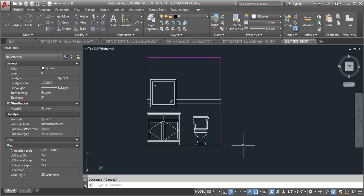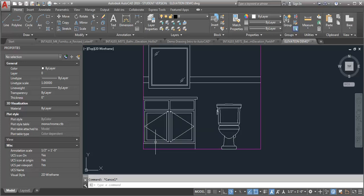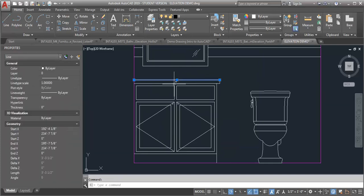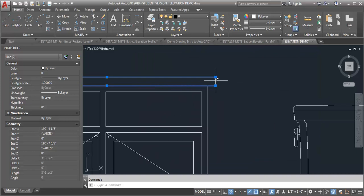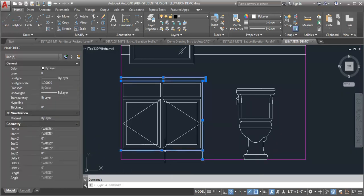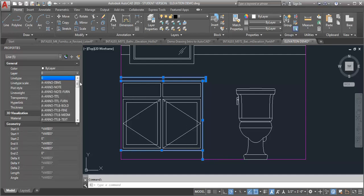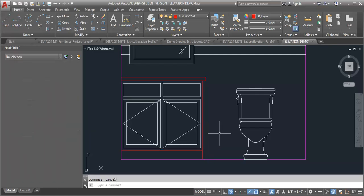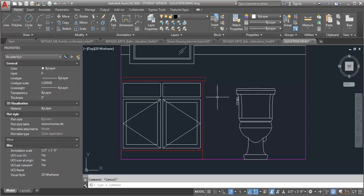Now, the next heaviest line weight is going to be the outline of the casework. So again, you just have to think about what it is that you're drawing. So the edge of the counter is going to protrude out in front of the cabinet here a little bit. So I'm going to put that on that layer. I'm also going to put the line that demarks the edge of the cabinet on that layer. So I'm going to put that one on the A-E-L-E-V case layer.